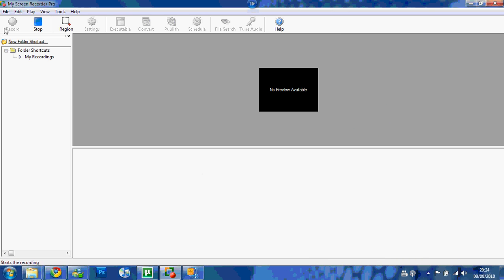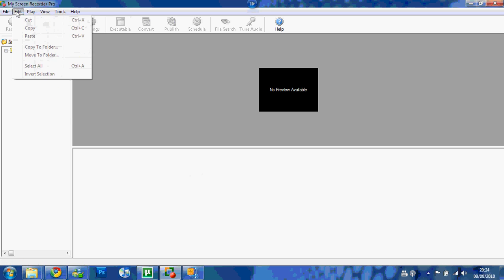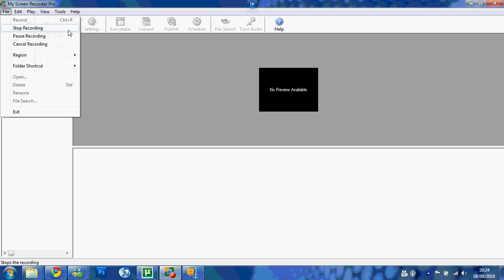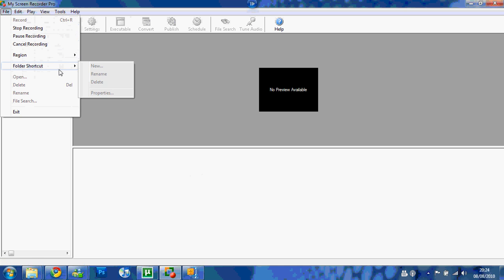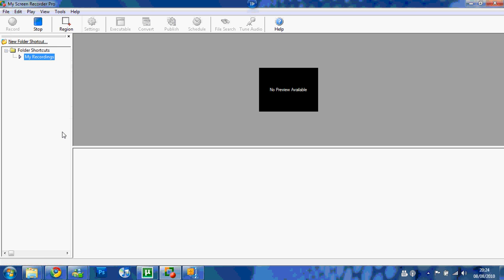Press record and stop. When you press stop, it'll come up asking you to name it. Also, you can stop, pause, cancel. When it's done you can put where you want it to go, and that's pretty much it.